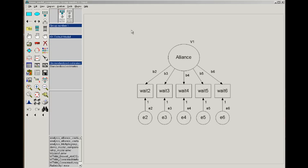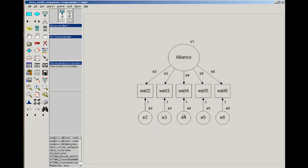What I've done initially is drawn the one factor model that we've been dealing with in class. I've labeled the variance for the alliance as V1, the error variances E2 through E6, and the factor loadings B2 through B6. You'll need to do that yourself when you fit these models using the object properties tool in Amos that I described in the previous movie.